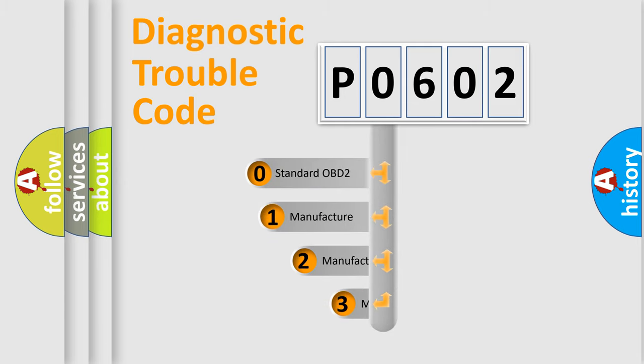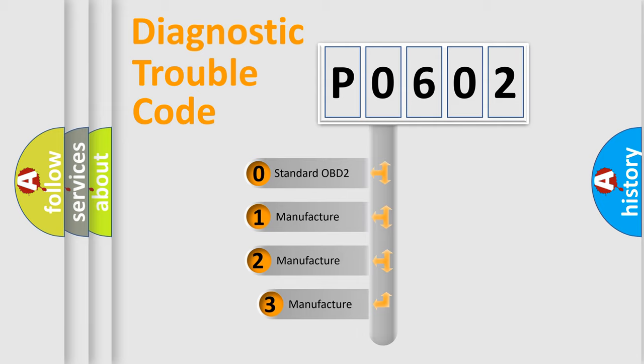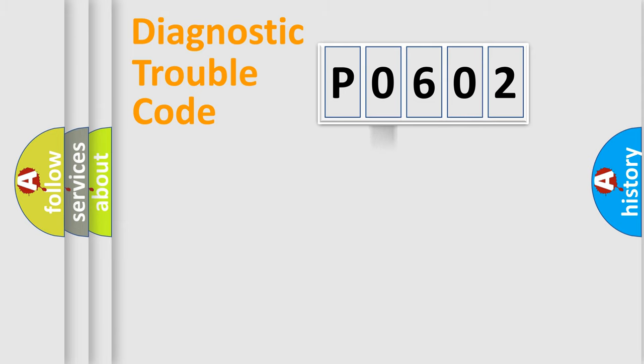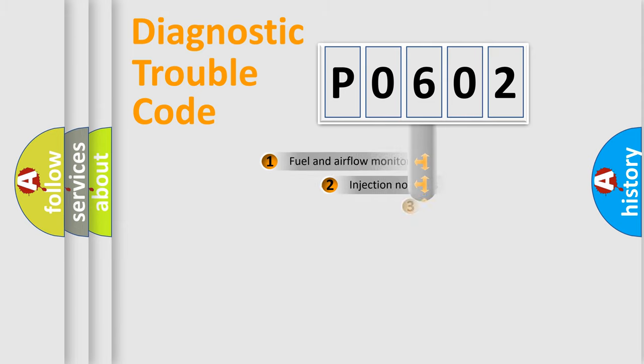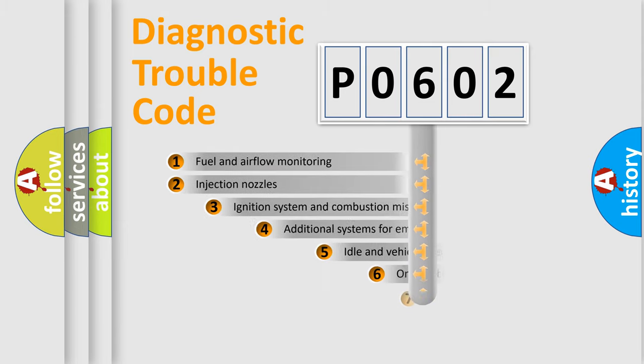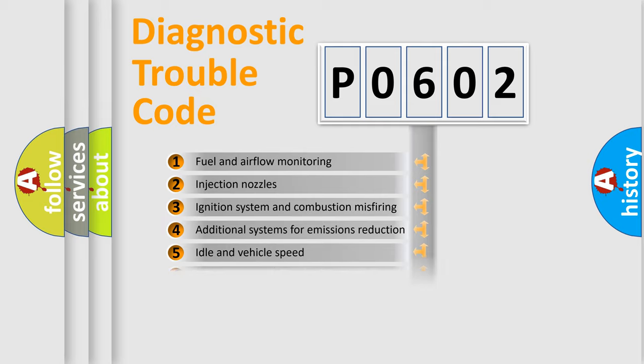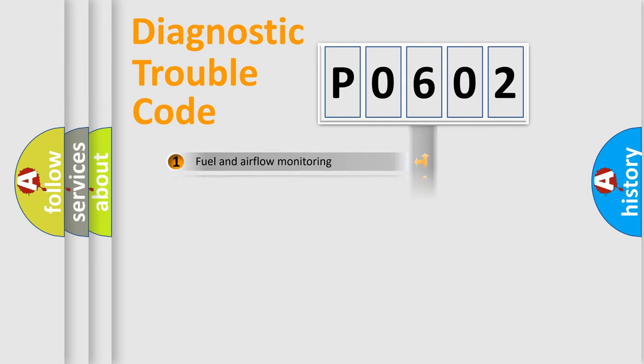If the second character is expressed as zero, it is a standardized error. In the case of numbers 1, 2, 3, it is a manufacturer-specific error. The third character specifies a subset of errors. The distribution shown is valid only for the standardized DTC code.